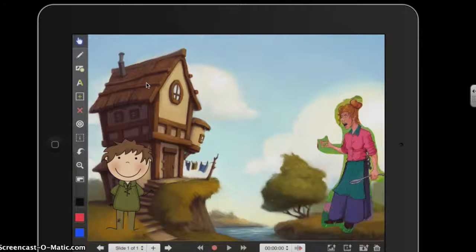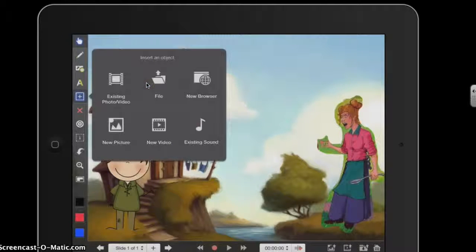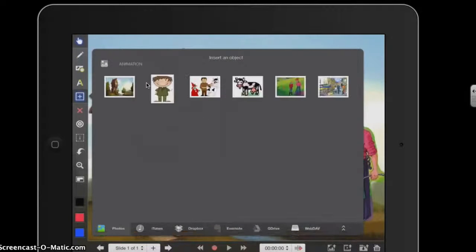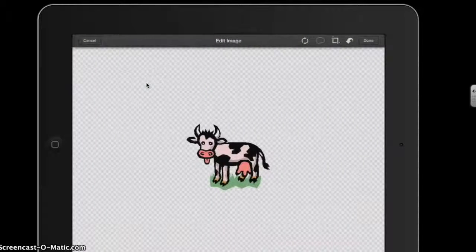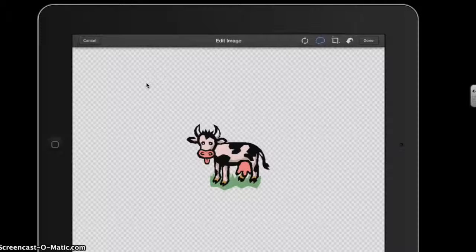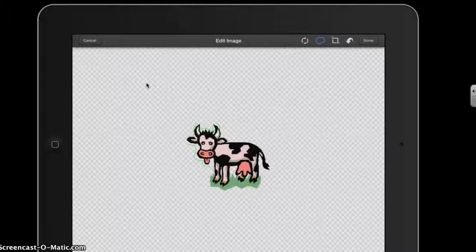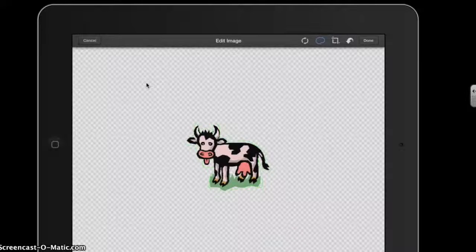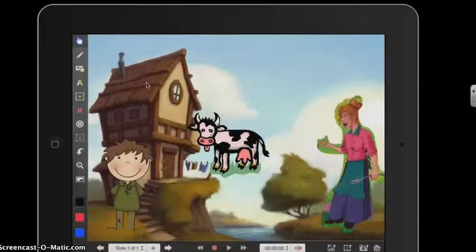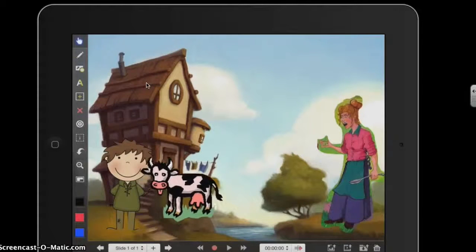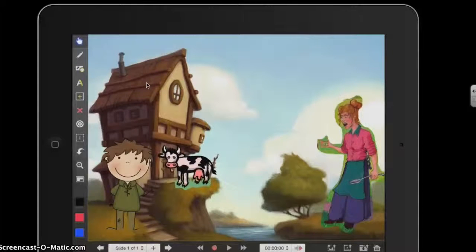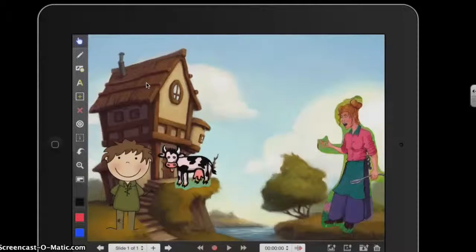The final character I need for scene one is the cow, so I'm going to add a photo of the cow. Again I need to cut around and crop the image, using the crop tool to carefully draw around the outline of the shape. Then pressing Done and Done again to add the character to the scene. I'll put the cow just on the hill there. That's scene one set up — now I'm ready to set up the background and characters for scene two.